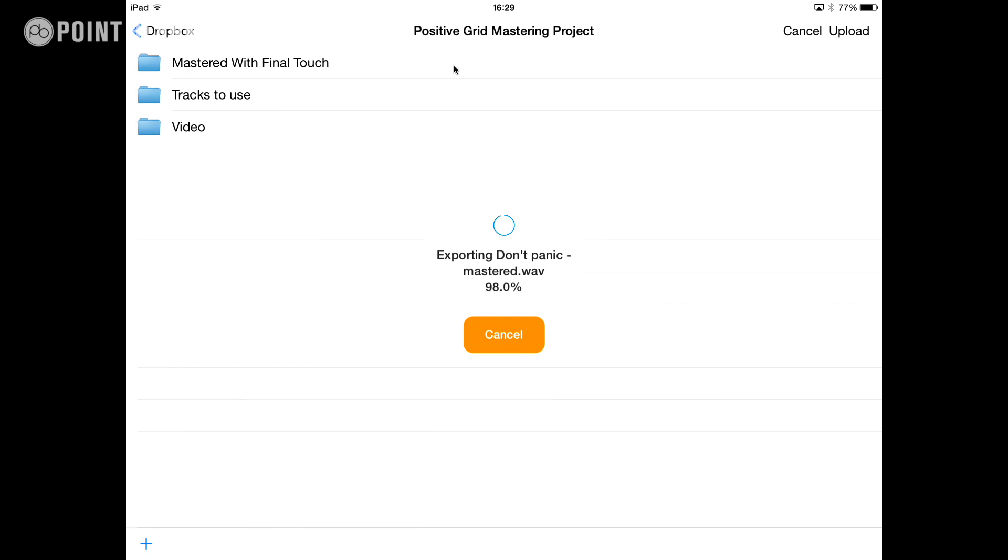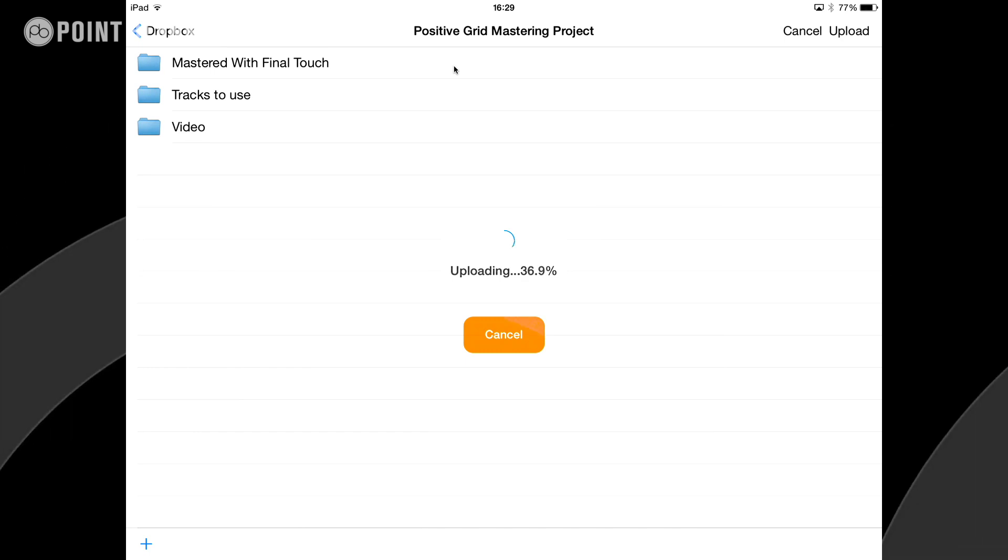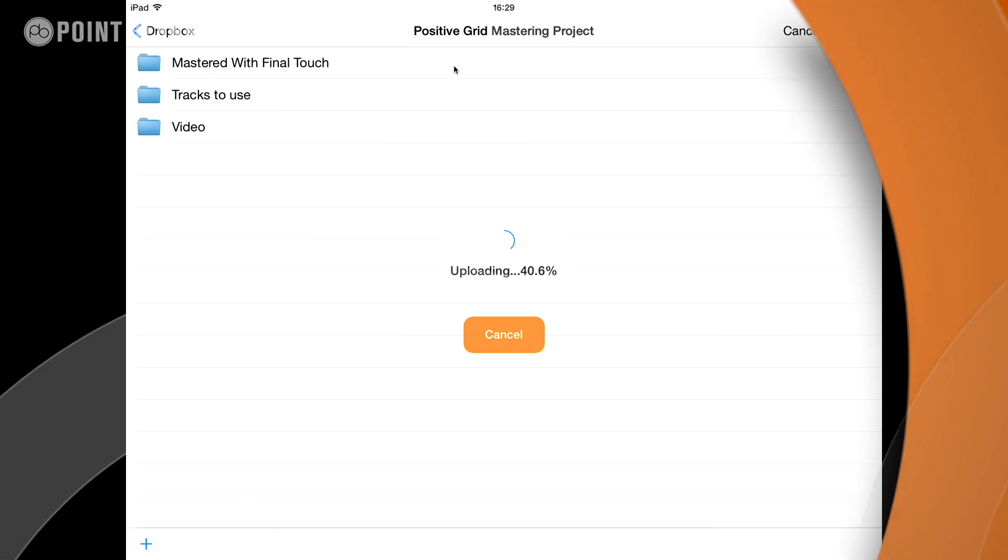Next up, we're going to take a look at some more features and I'm going to show you InterApp Audio, how to get audio from other applications and also from external audio interfaces to be fed through Final Touch and give you the option to process that audio in real time.